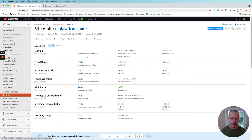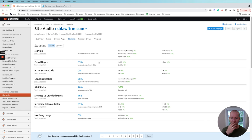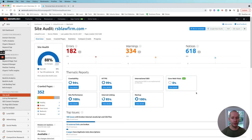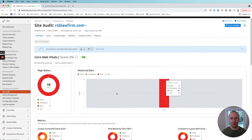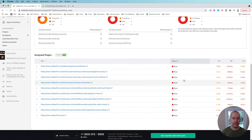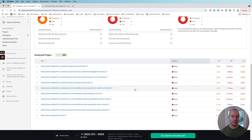On the statistics page, we see that 33 pages are more than three clicks deep — something we need to go through and fix. Sometimes it's not about pushing those pages further up in the architecture; sometimes it's about actually deleting those pages because they're not serving any purpose. SEMrush's site audit tool also added a core web vitals section where you can see how well the site is performing — and in this case there's a lot of room for improvement. Google has said core web vitals is going to be a ranking factor.